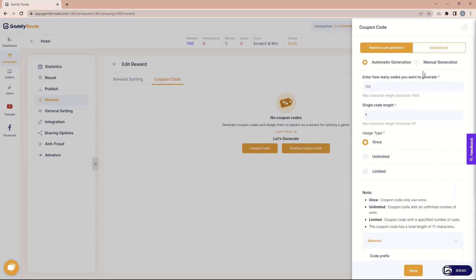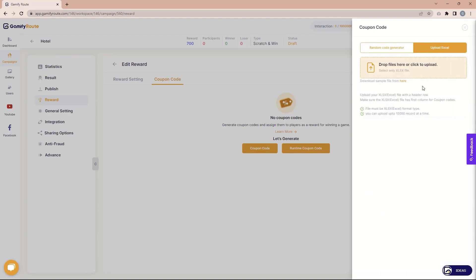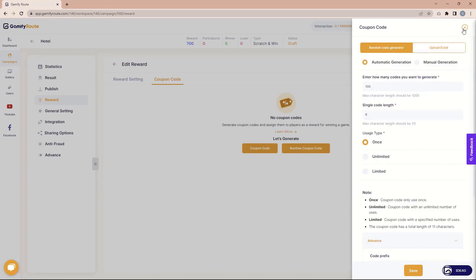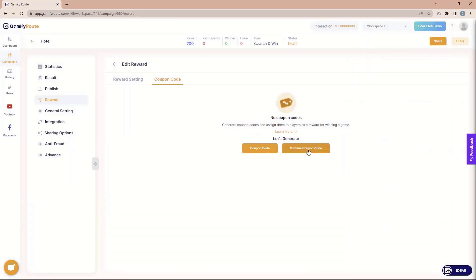This is the main random code generator where we generate coupon codes for you. Another option is to upload an Excel file. If you already have a third-party system like Shopify, WooCommerce, or similar, and you've already created coupon codes there, you can download our sample coupon code file and upload your codes directly.